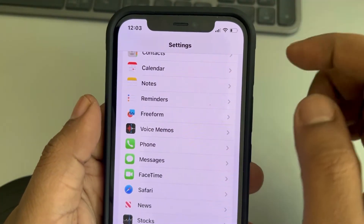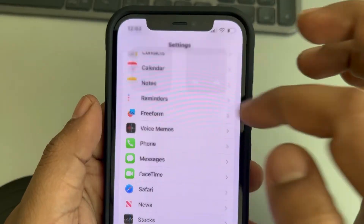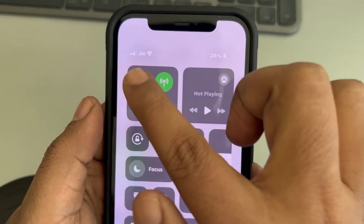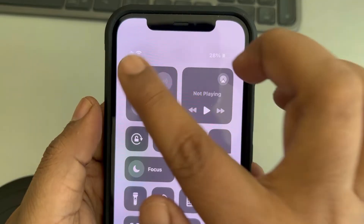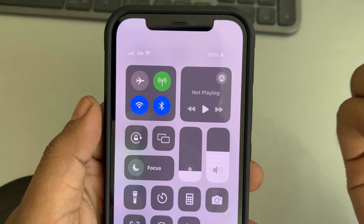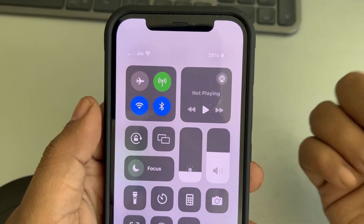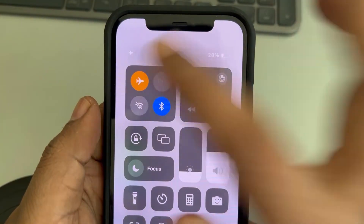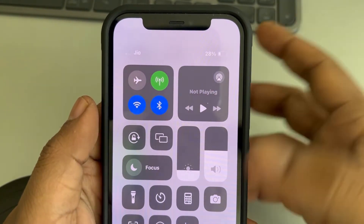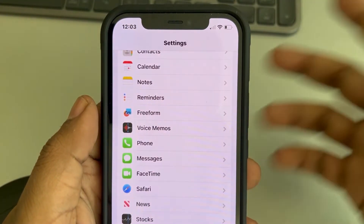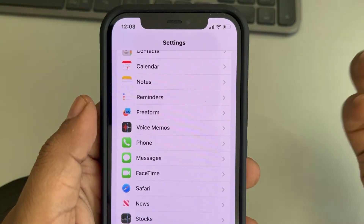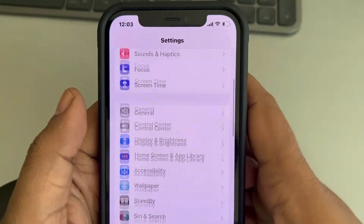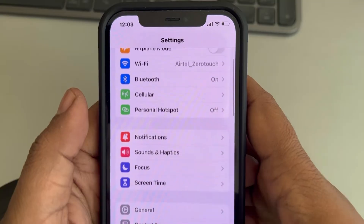If this does not work, toggle down the Control Center and make sure Flight Mode is turned off. If it is on, turn it off. If it is already off, you can turn it on, wait one or two seconds, then turn it back off again, and see whether this issue gets resolved.